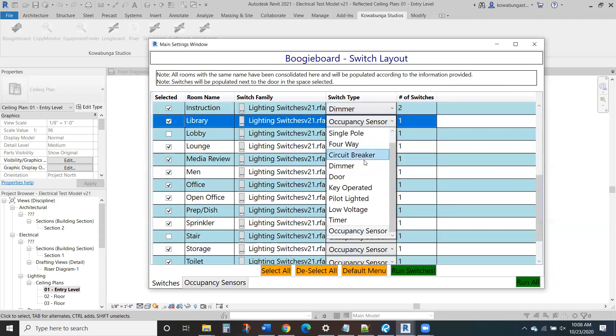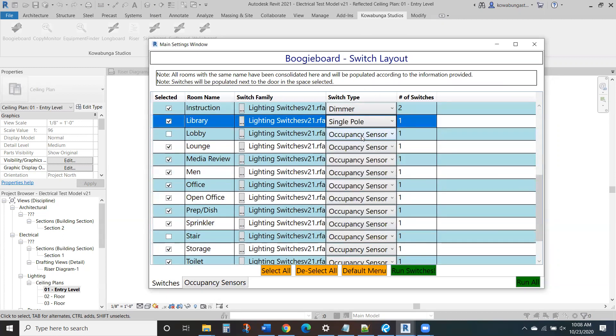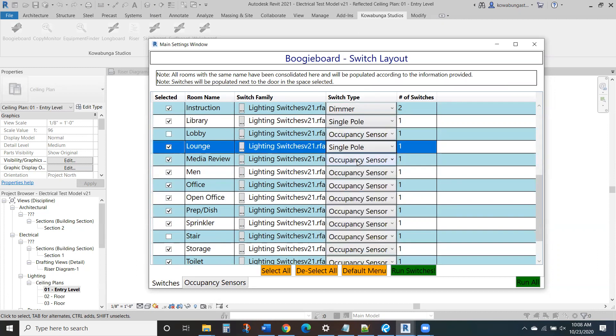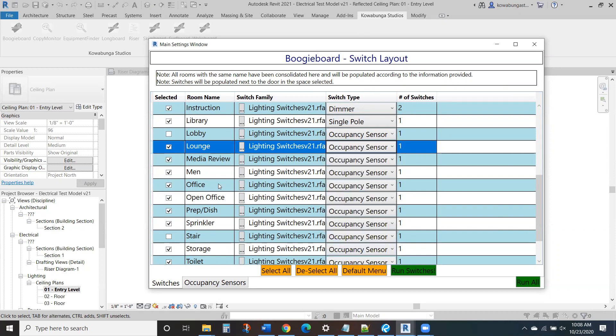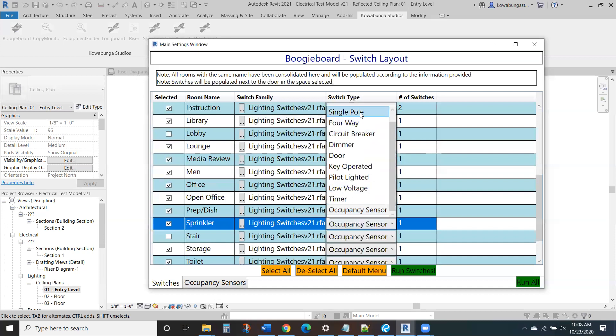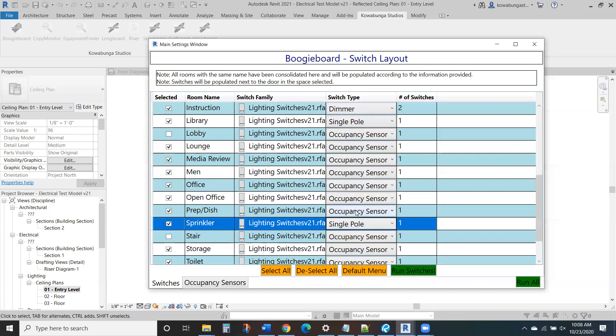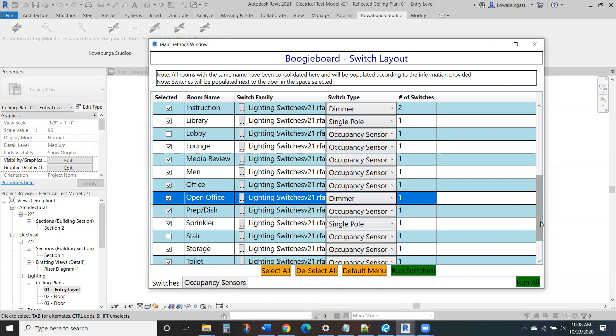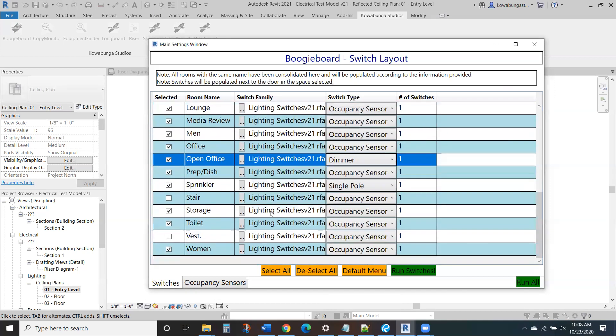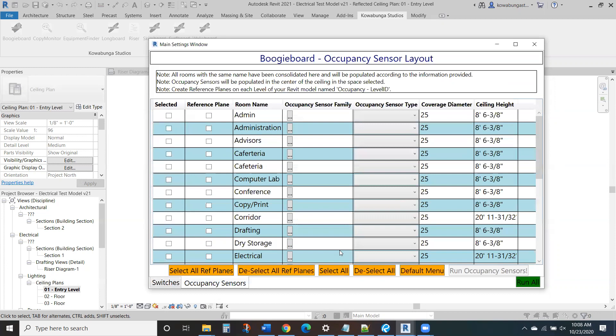Library, we'll just do a single pole switch, lounge, single pole. Actually, the lounge will probably have some aux sensors. Again, we're just going through this list and doing what we would do for each of the rooms. As we go through, instead of going through the model and deciding what we can do, we'll just do it all here. Simple list and quickly, easily go through, right? Single pole in here. Open office. We'll put a couple dimmers up. Storage, aux sensor is great.